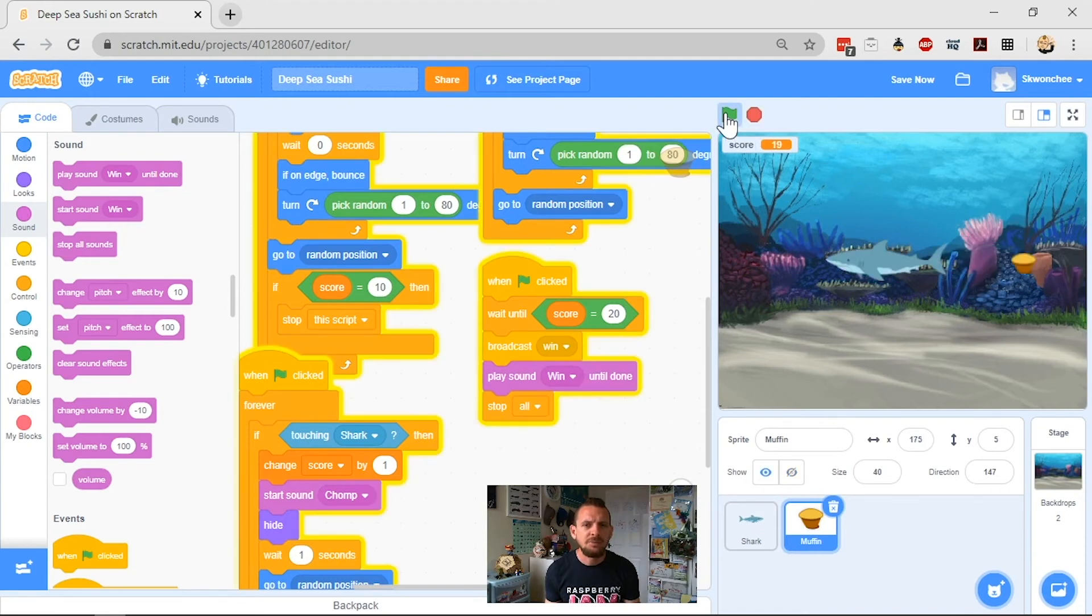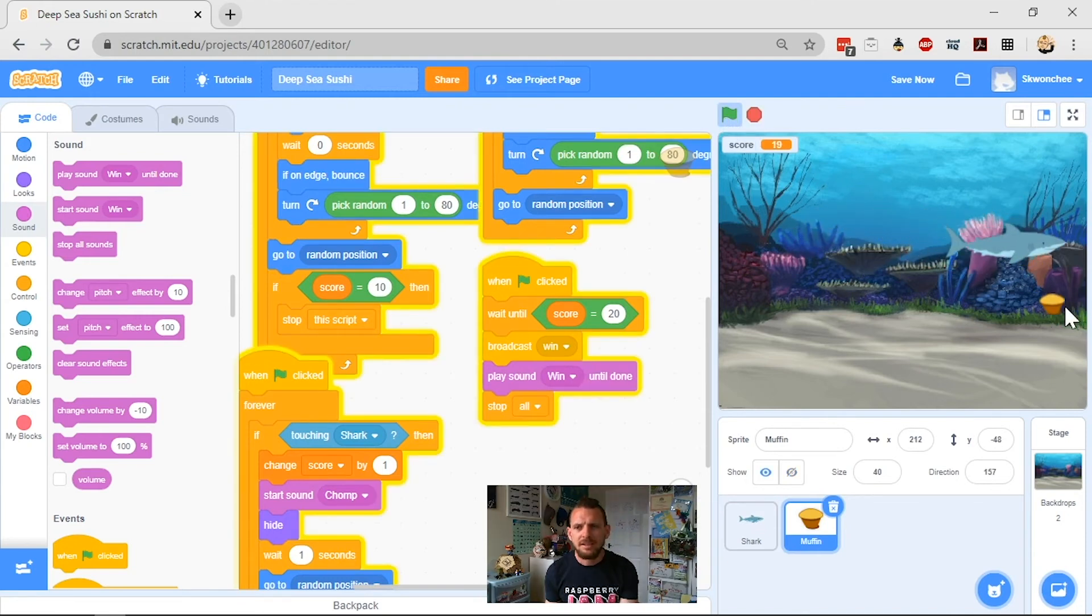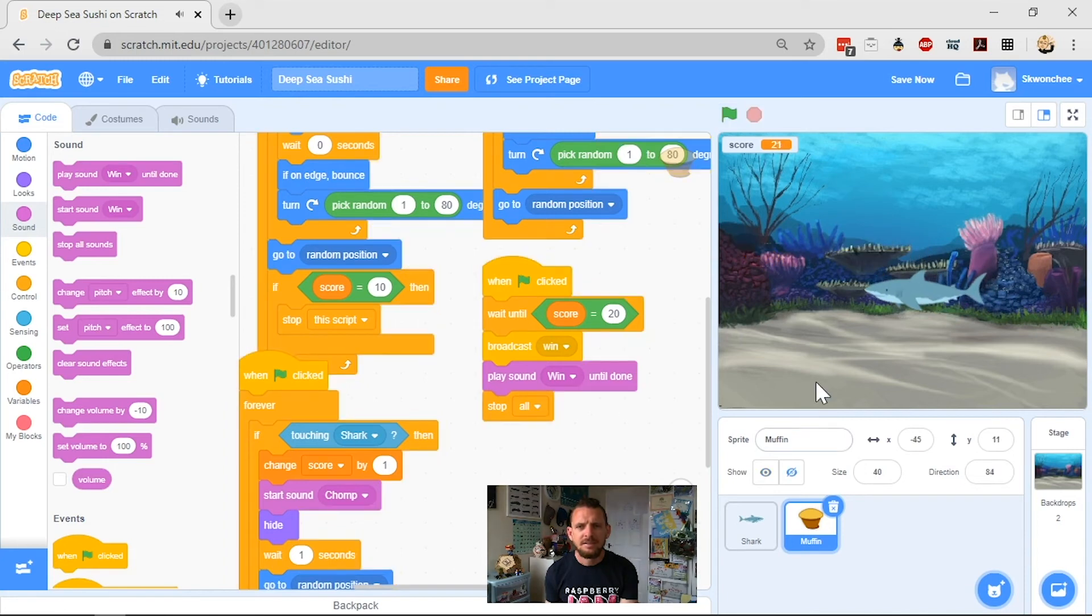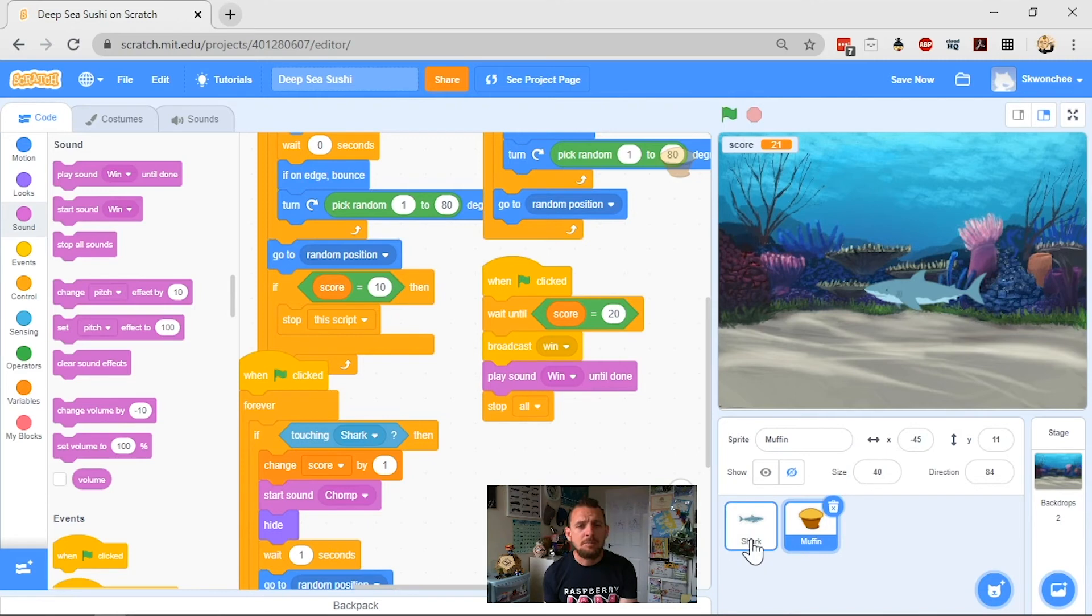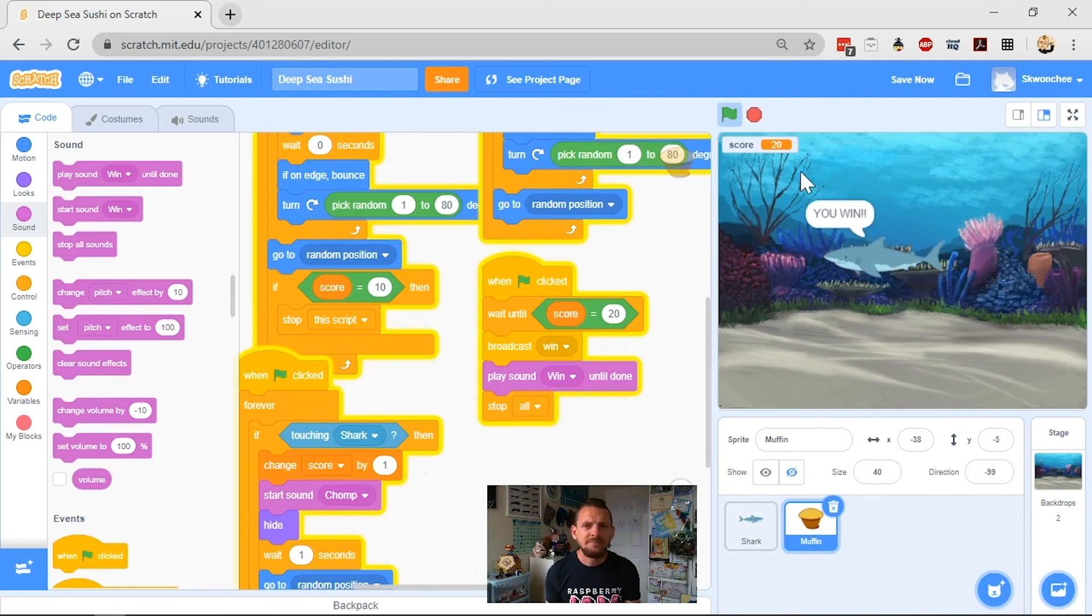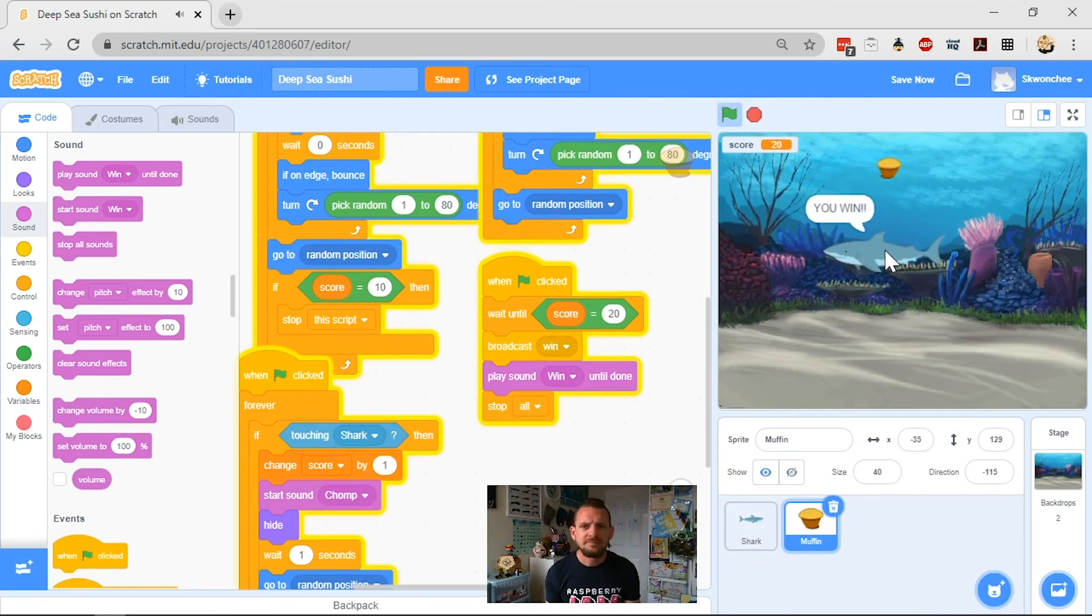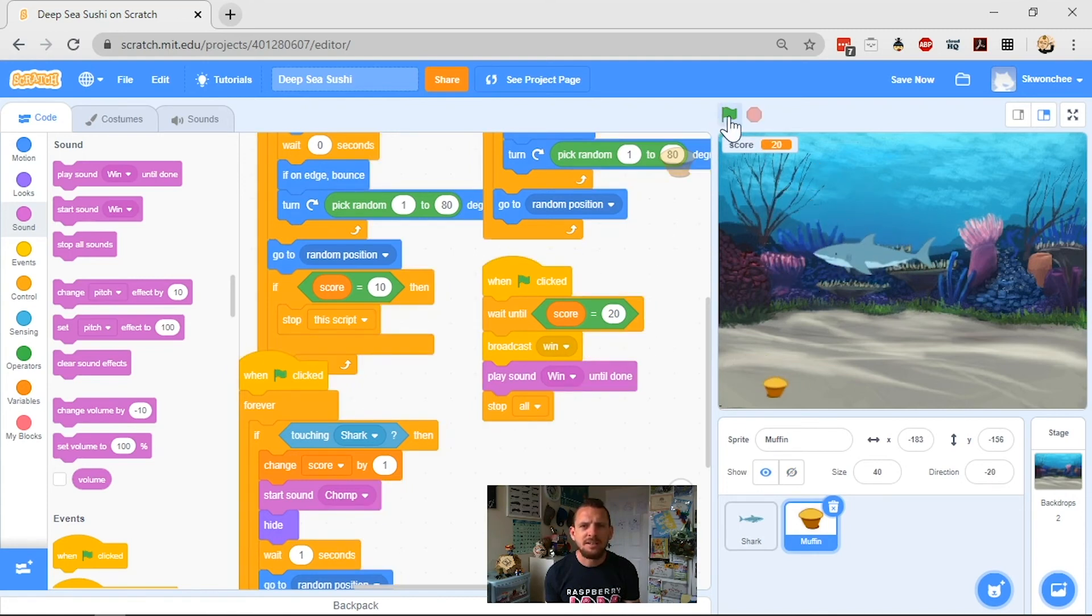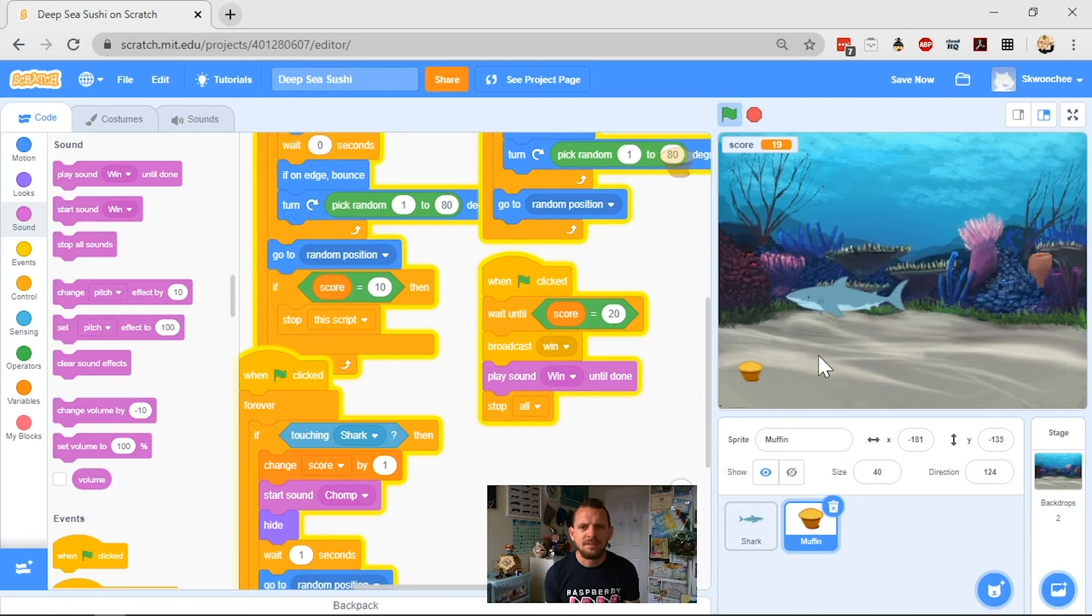So let's see, we restart, we get points, 19, come on, right, and there it is. So that's how we win. So I get to 20 points, the shark stops going, and I win. Let's test it again. It just so happened that I ended up having the muffin appear underneath me then. Come here, muffin.